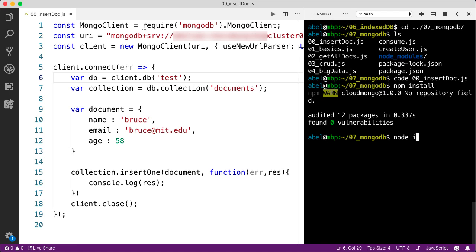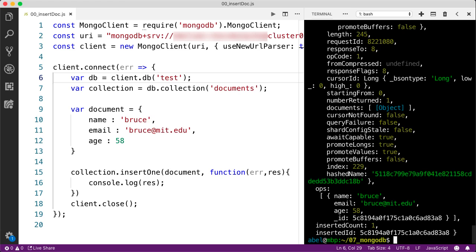Now let's run this code. I'm going to enter node and the file name is 00. Let's go ahead and run that. And as you can see there, that went through. We can confirm it in a moment when we write the code for reading those documents back.